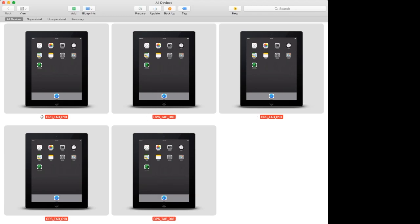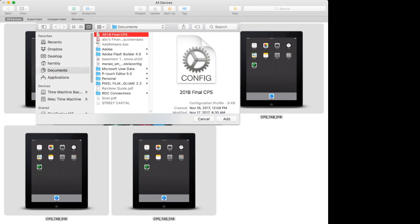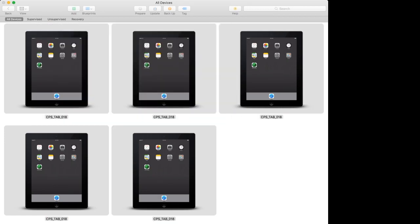Now we'll add the Apple profile. Go to Add Profile and select '2018 Final CPS' — this is my Apple profile. This one cannot be deleted by the user.